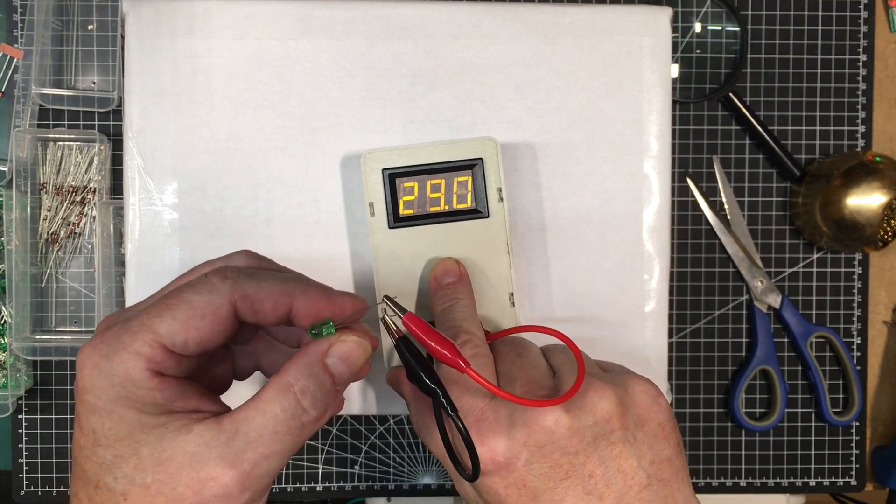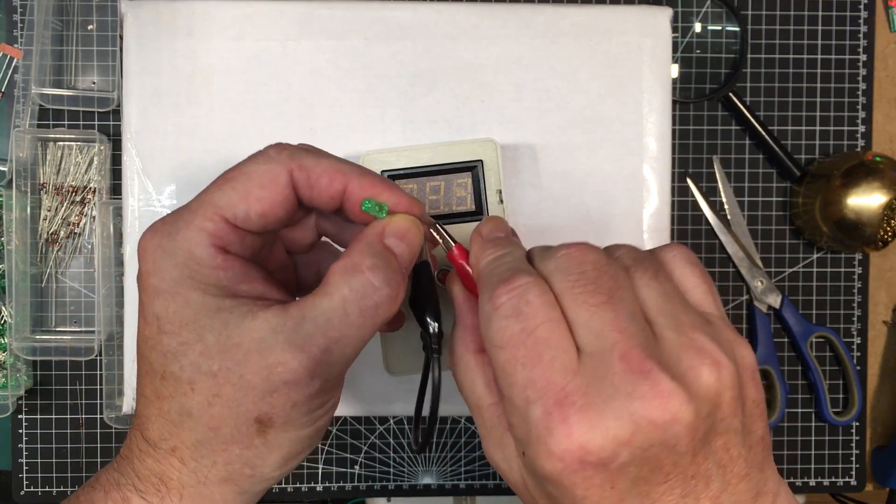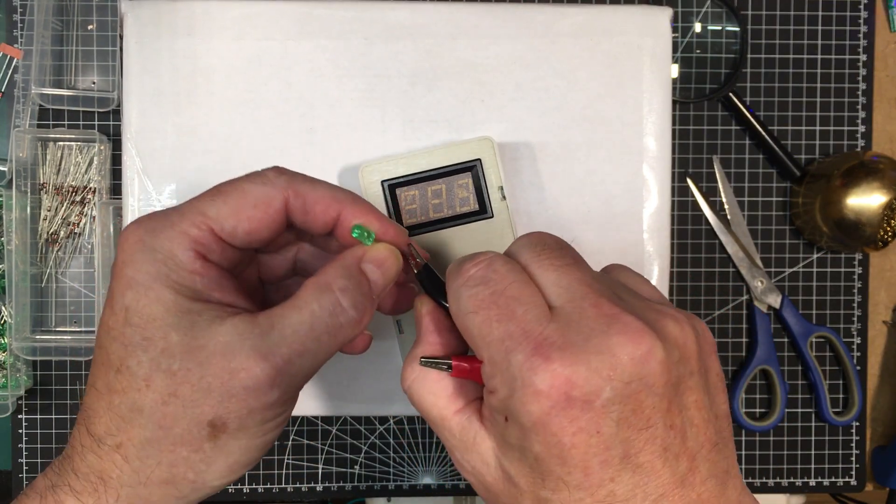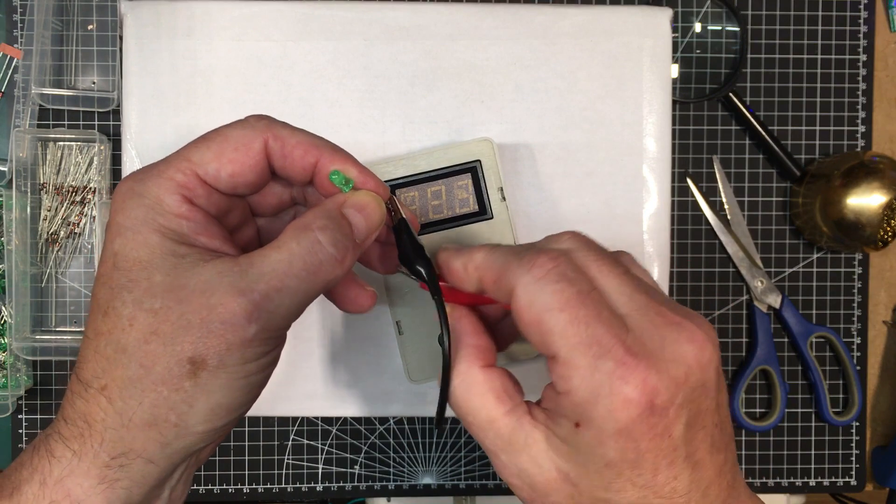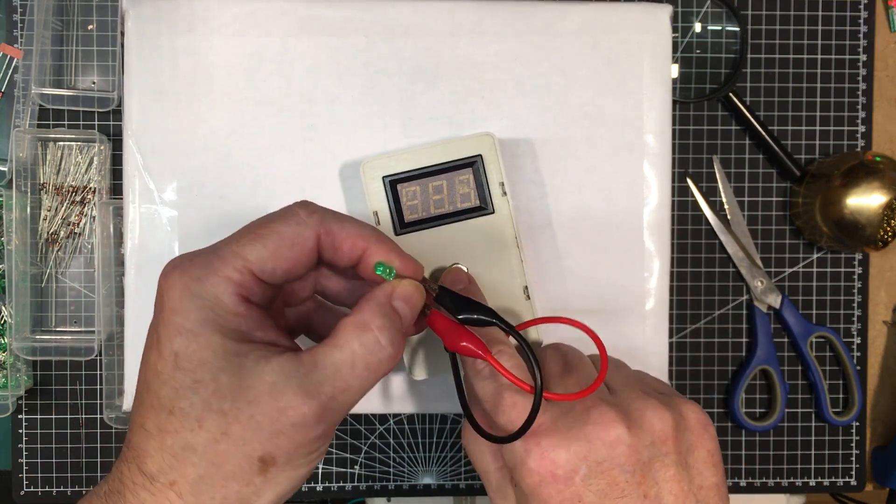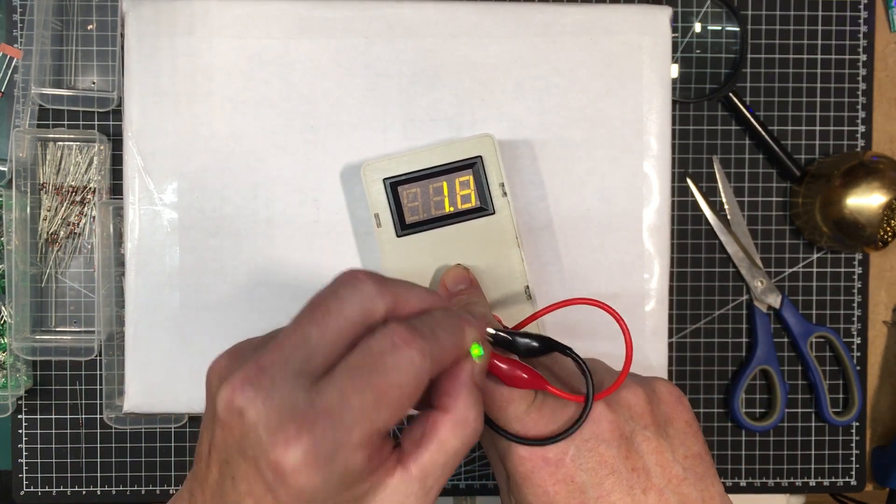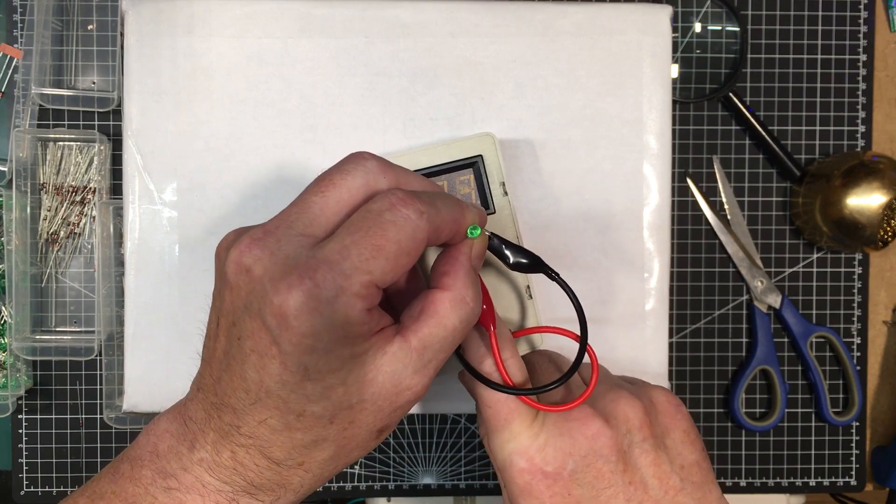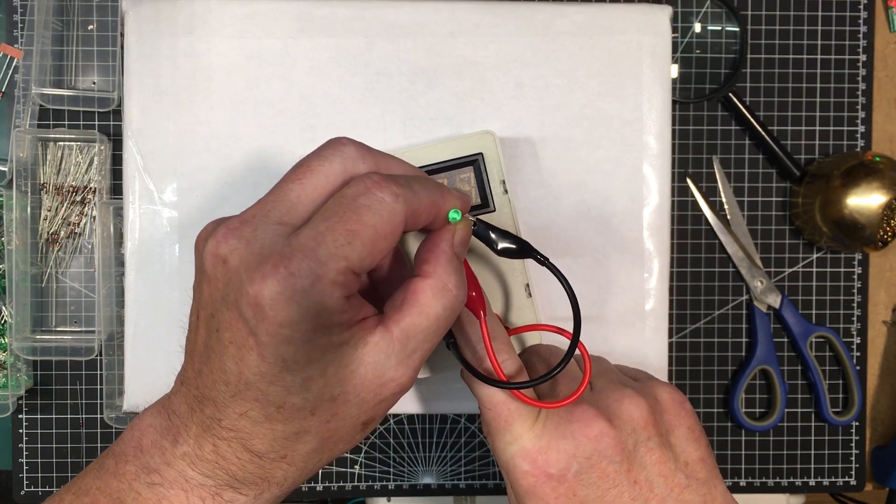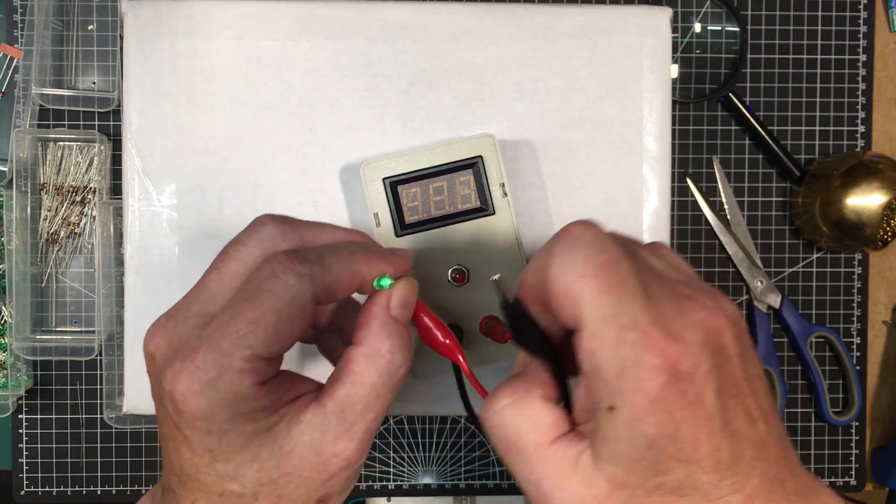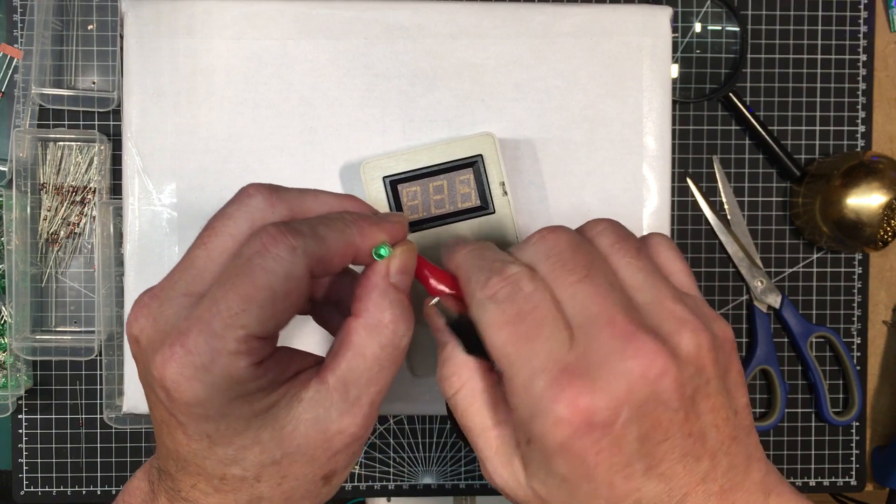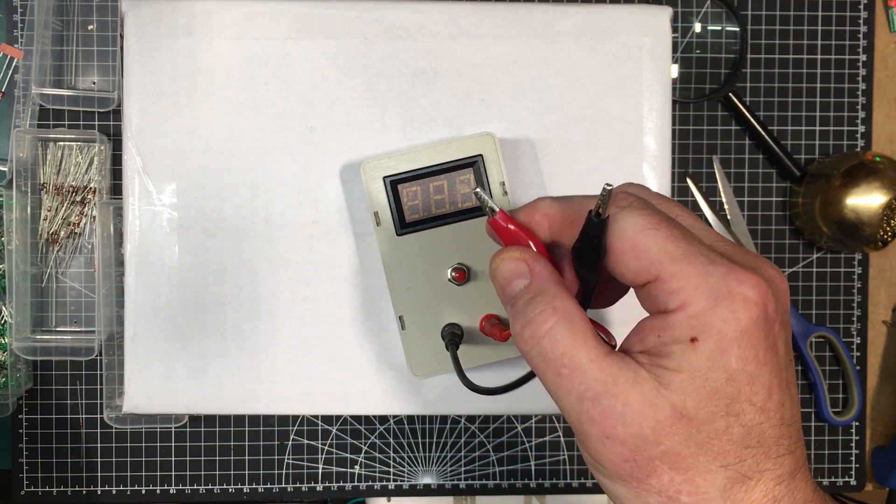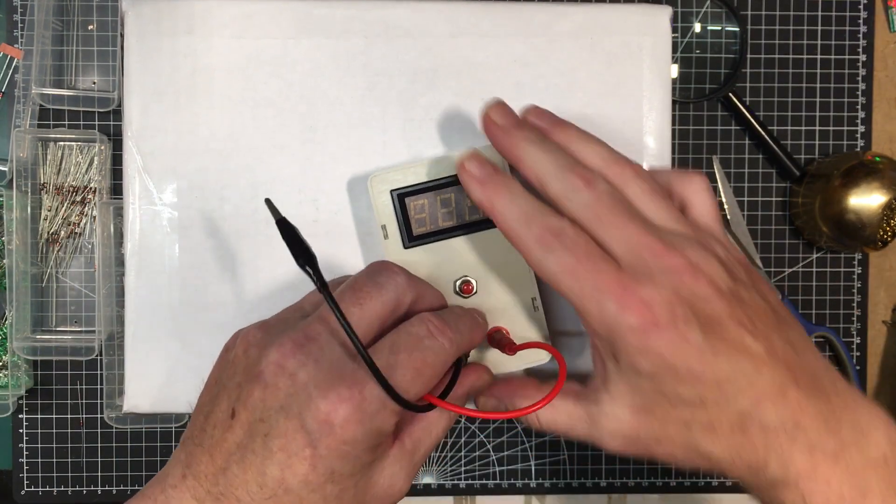Okay, we've got this around backwards. Put it in the other way. And we light it up. Not terribly bright, but it does light.